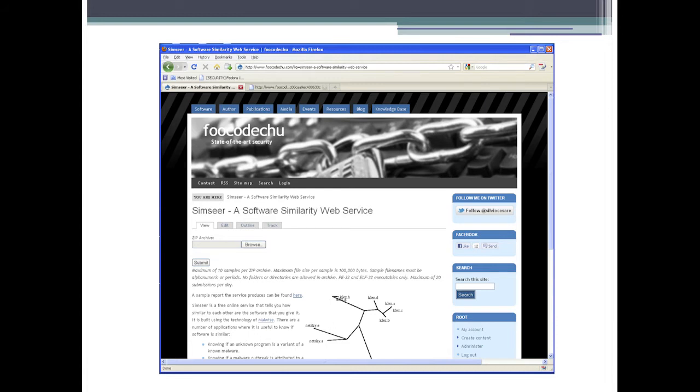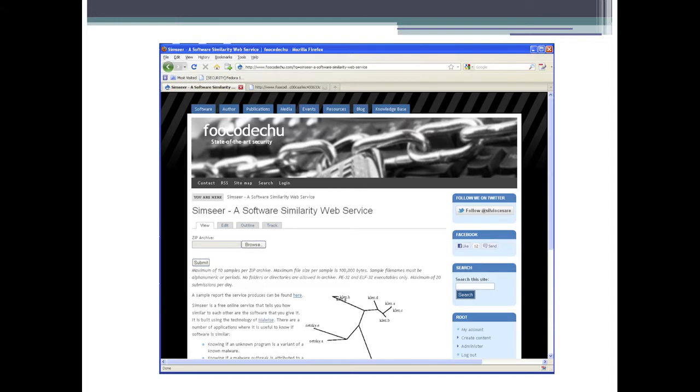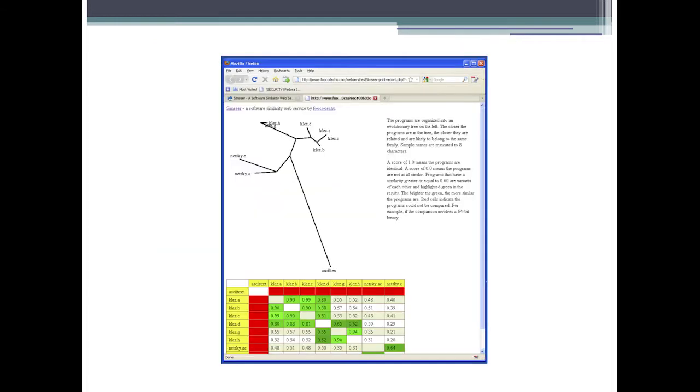In the example shown, we have an evolutionary tree showing how similar each sample is to each other — the closer the samples in the tree, the more similar they are, much like a tree of life. On the bottom we have a similarity matrix showing a quantitative description of how similar each program is. When samples are shown in green, it means those two programs on the X and Y axis are variants of each other. Let me show a demo of this.